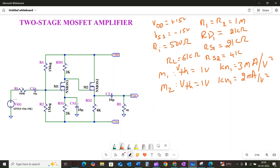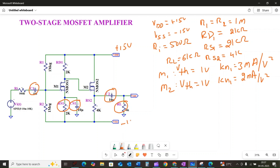The input signal VIN is AC coupled with capacitor C1, while the output voltage Vout is AC coupled to the load RL via capacitor C2. We also have a bypass capacitor in parallel with RS1 — this is a common technique to enhance the voltage gain. Our power supply is symmetric: plus 15 volt as VDD and minus 15 volt as VSS, and resistors R1 and R2 are equal as shown. Our primary goal is to calculate the overall gain of this two-stage amplifier circuit.